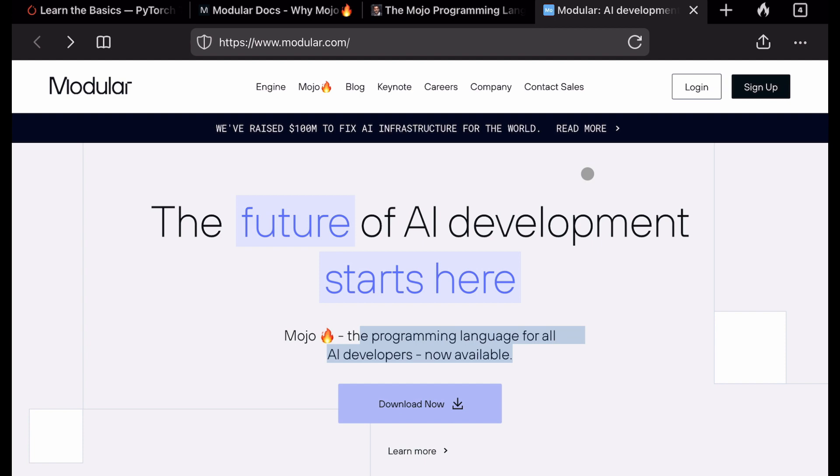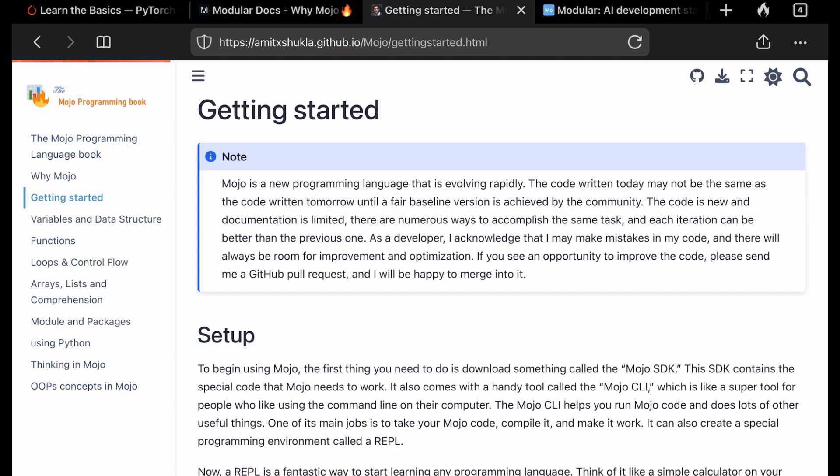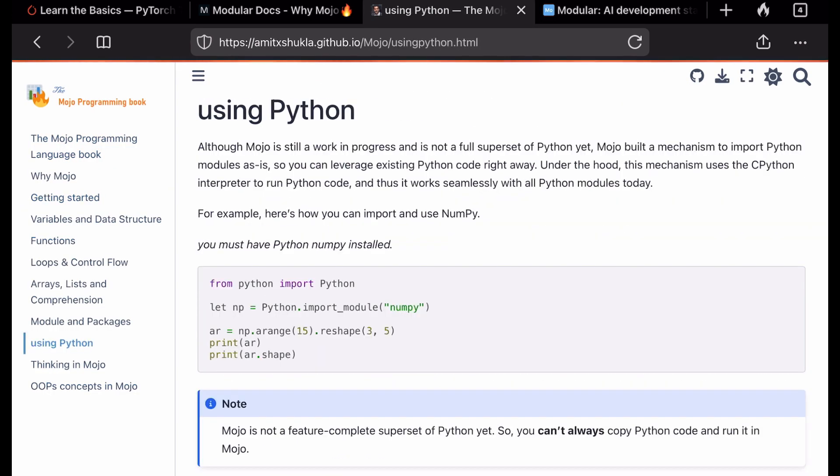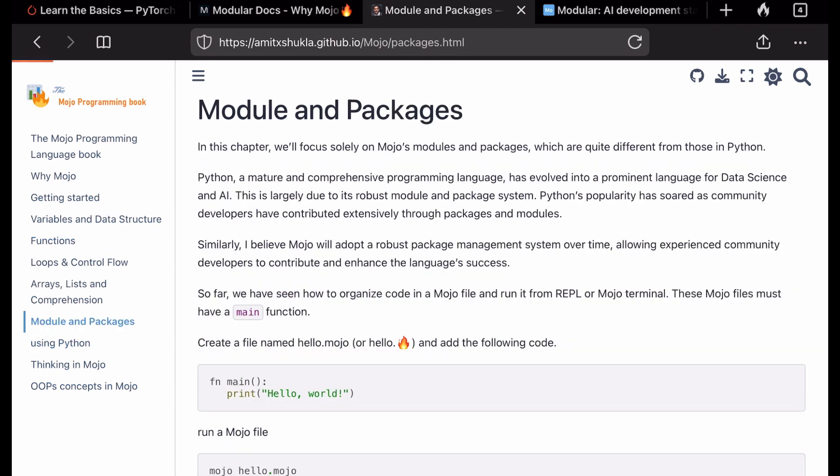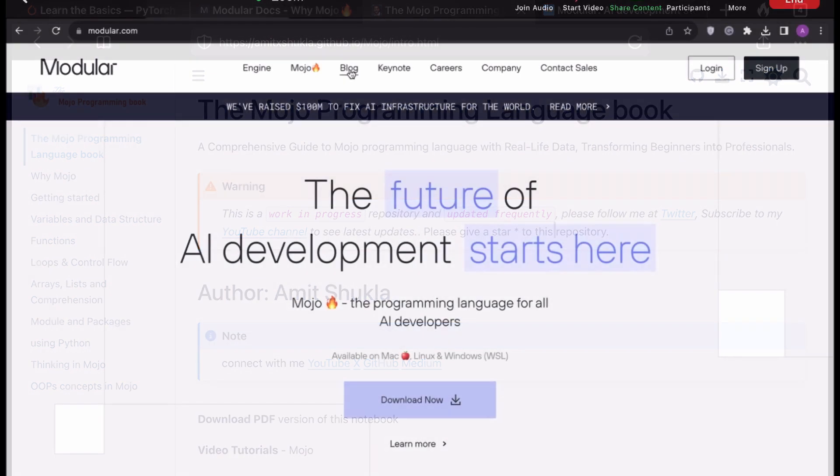You'll be in complete control as a developer of your code and you'll be able to deploy it from research to production on different hardware with complete interoperability. Again, just to recap, you will find links to my GitHub repository which is a work in progress, the Mojo programming language book, and I'm going to update this as we progress.